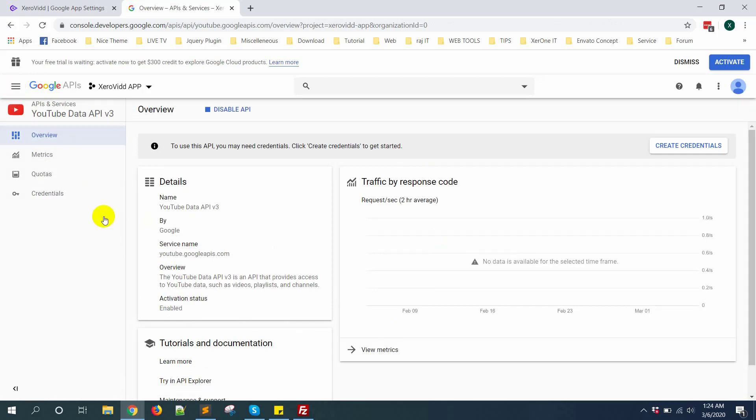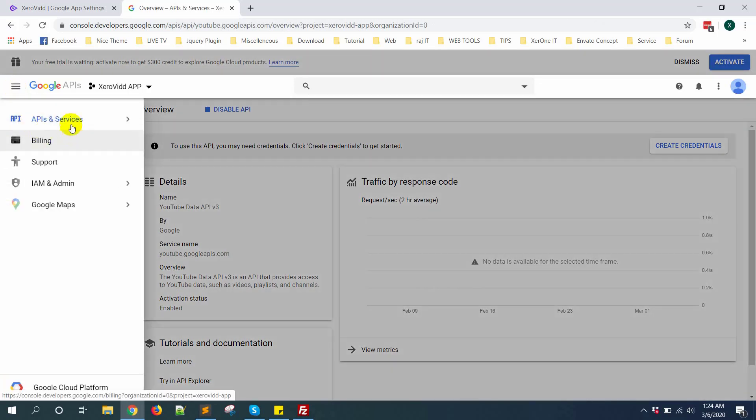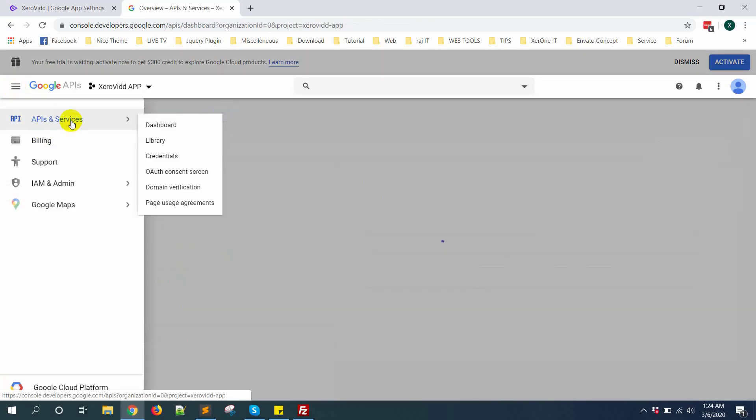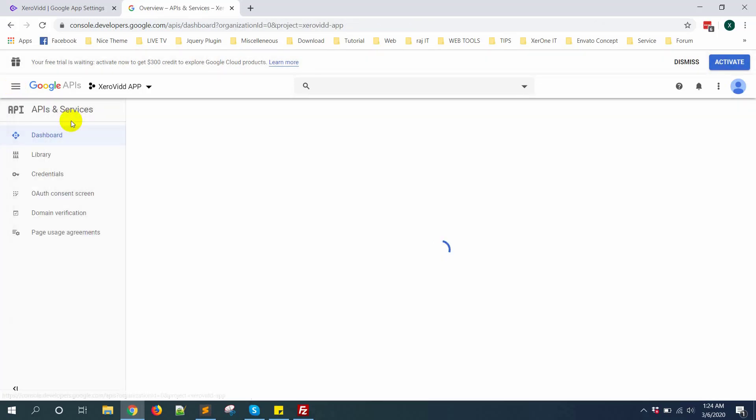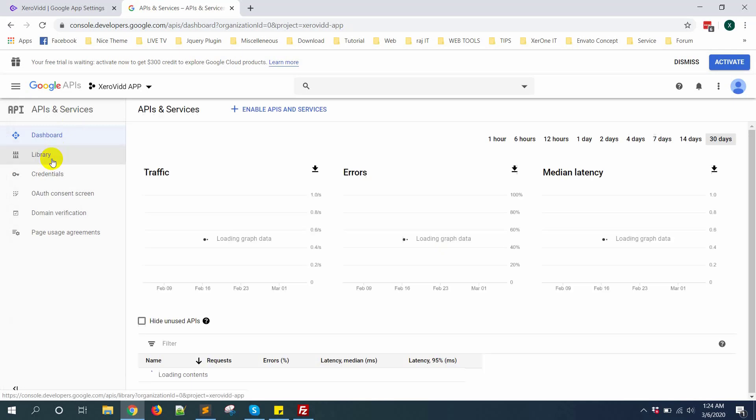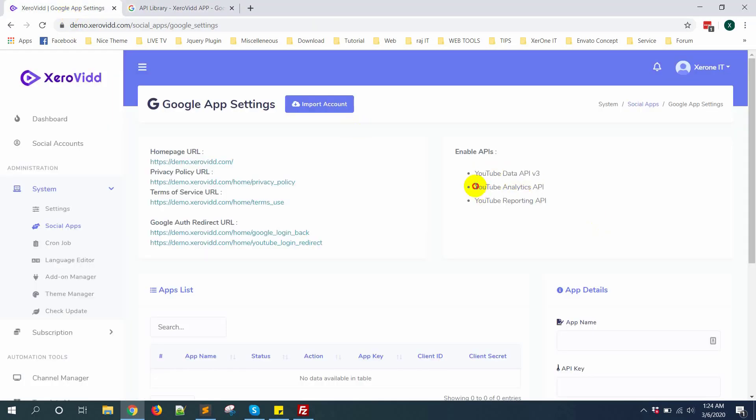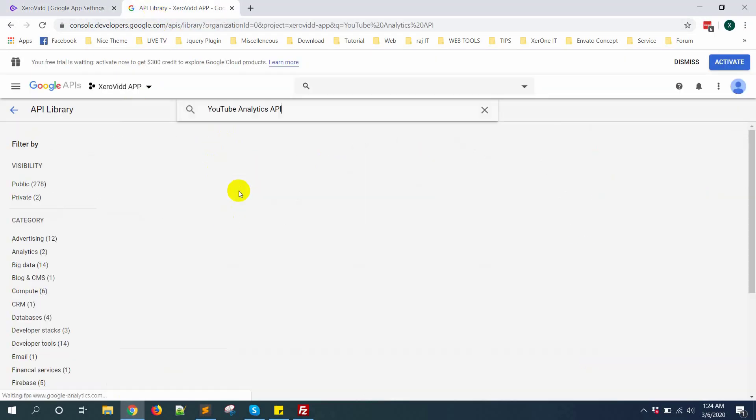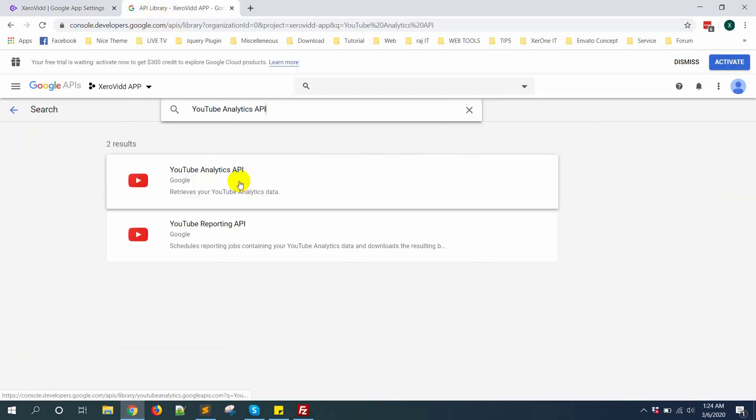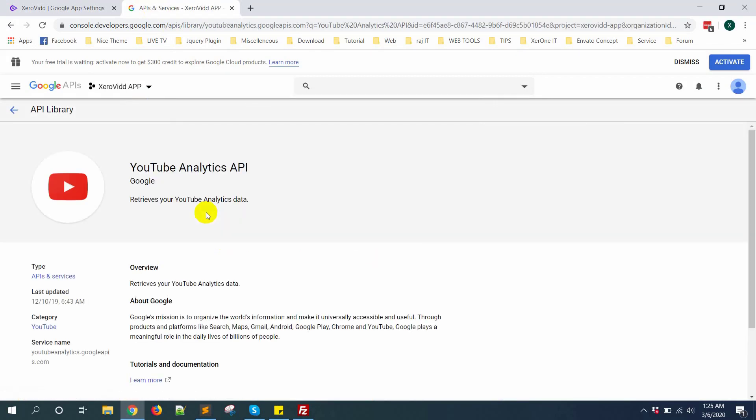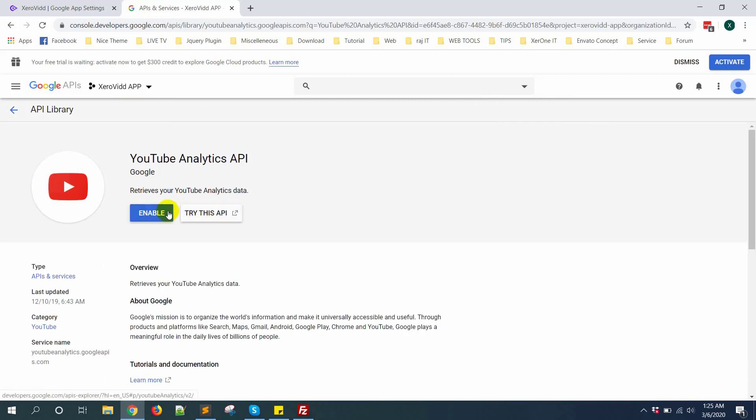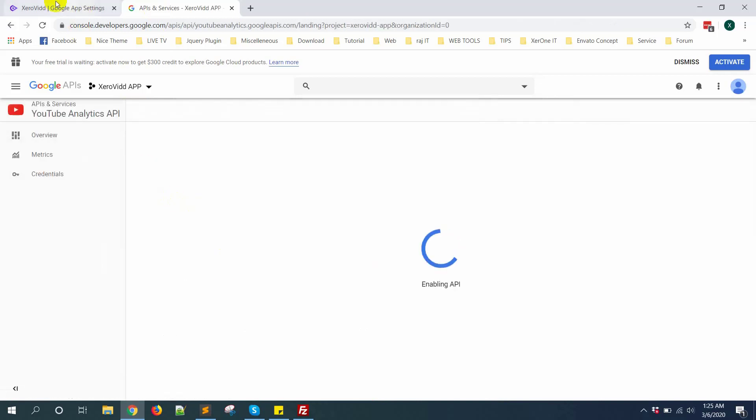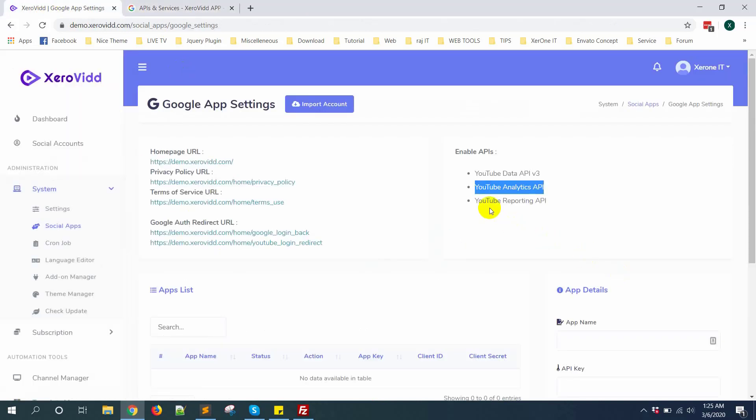Now go to API and service. Enable API. Copy YouTube Analytics API, search this API, then enable it. Then next.